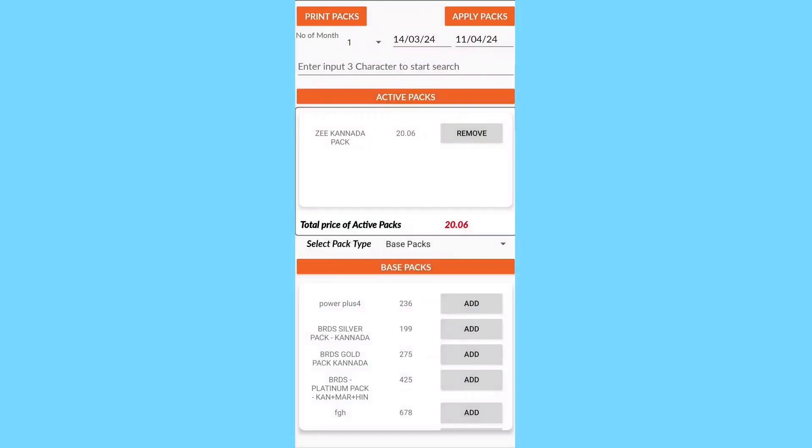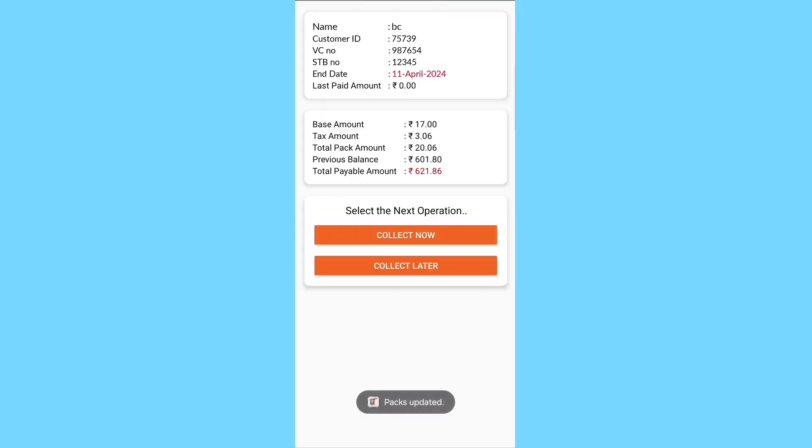After the process, the payable amount can be collected by the operator either immediately or at a later time.